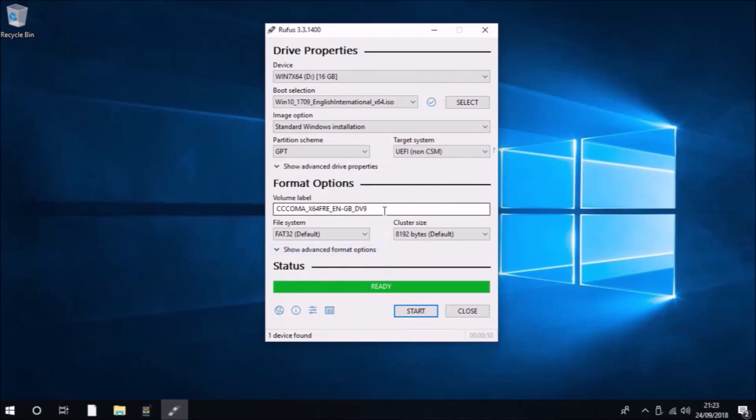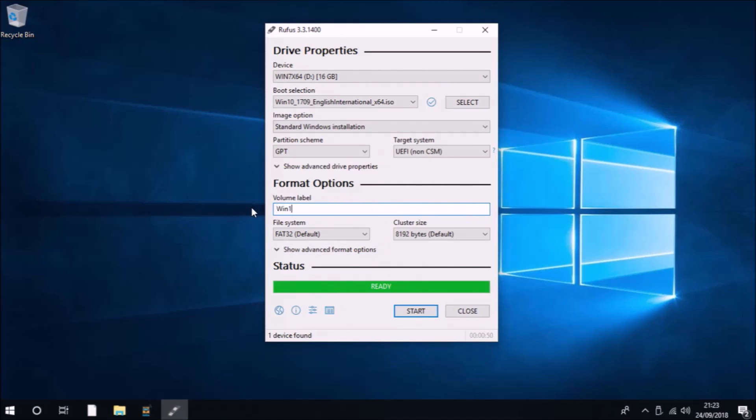If you're installing Windows in a non-English language, then check with Google and it should show a match for your installation ISO checksum. If there is no match, your installation ISO is unique, meaning you've got a bad download and you should delete it and try again.